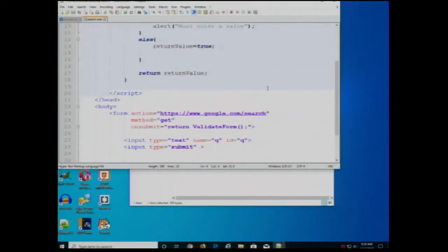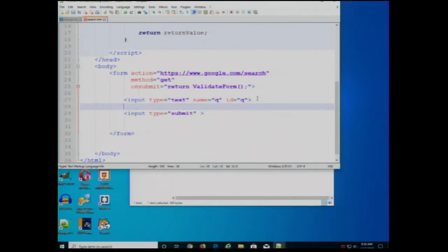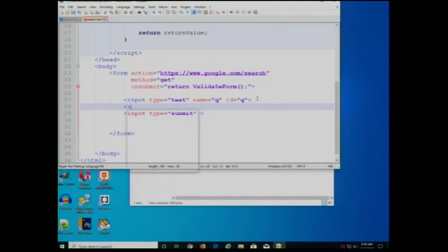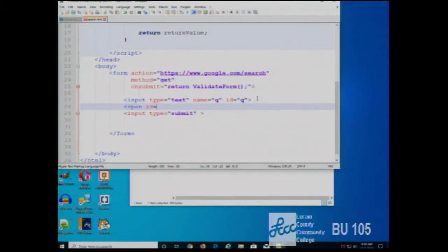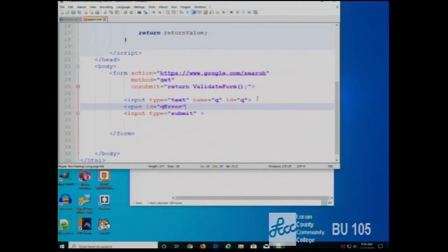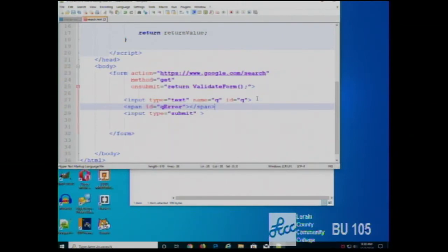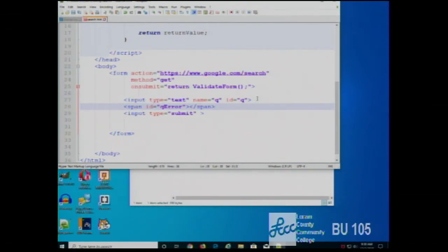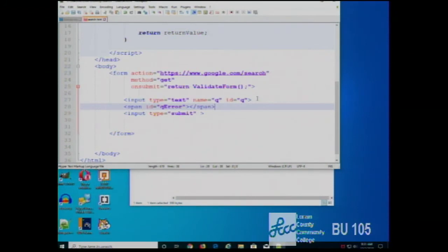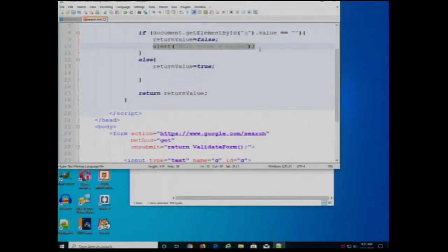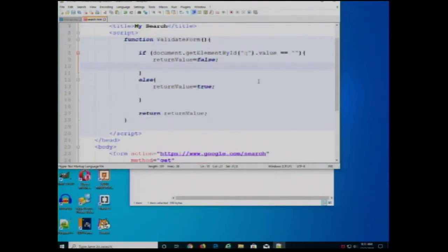So we're going to show that there's an error a different way. I'm going to add on the page, after the input section, a span. I'm going to give it an ID of 'qError'. A span is an inline tag that simply allows us to define a section of the page. We can put messages in there or whatever — most often, spans are used for displaying messages. So instead of displaying an alert box, I can put some text into that span.